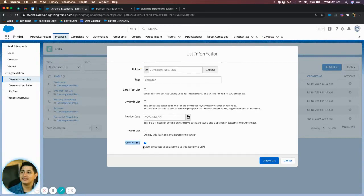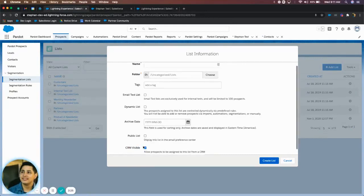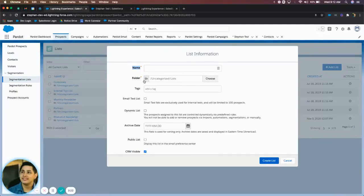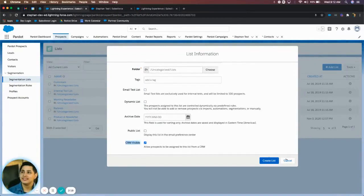Again, it's letting your sales cloud users do this from Salesforce. Instead of getting marketing involved, they can just do it themselves. So it's really simple. Just give the Pardot list a name, choose a folder if you'd like, and then just simply choose CRM visible.